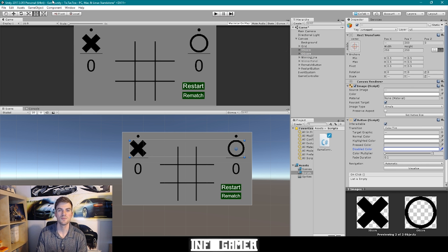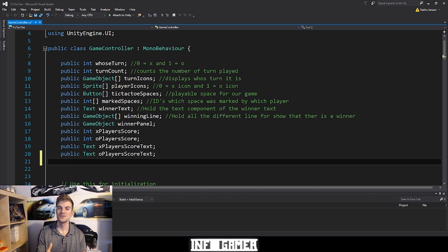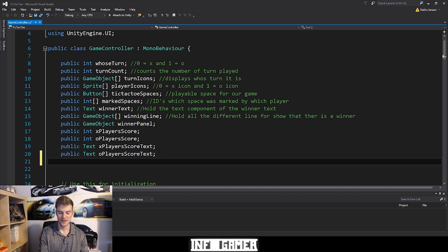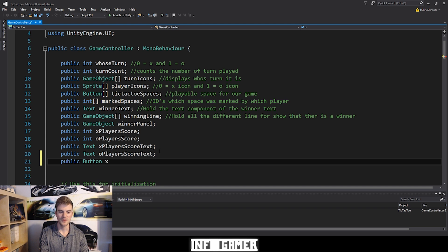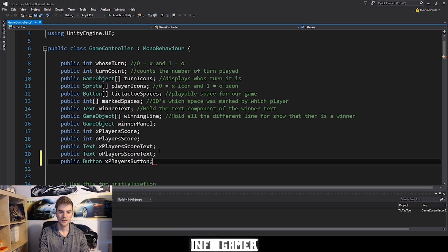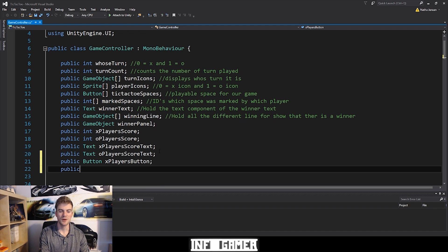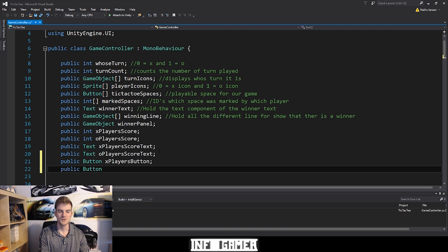Now that we've attached these components and changed some settings, let's go ahead and open our game controller script in Visual Studio. Once you have your script open, we need to create two variables to hold these newly created button components. I'm going to type public Button — with a capital B — and the first one is going to be called x players button. The next variable is also a public Button, but this one is going to be called o players button.